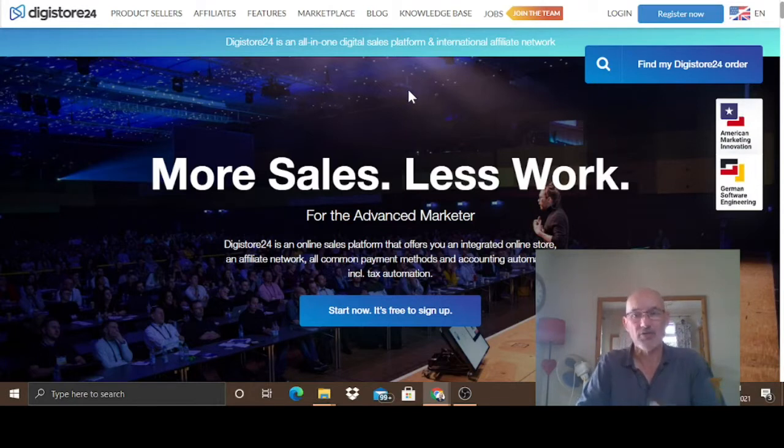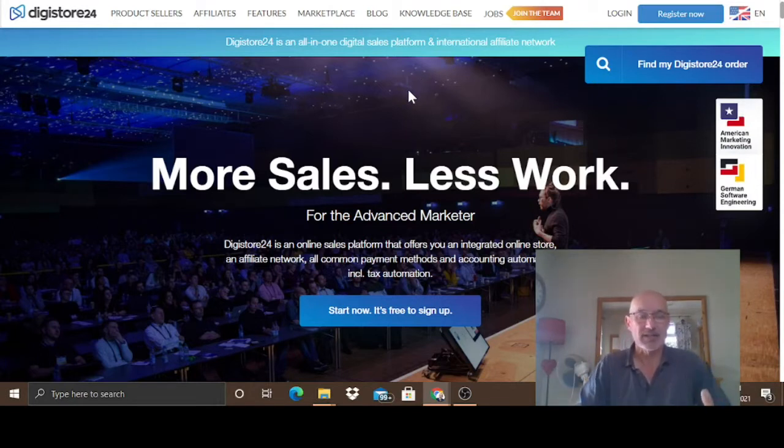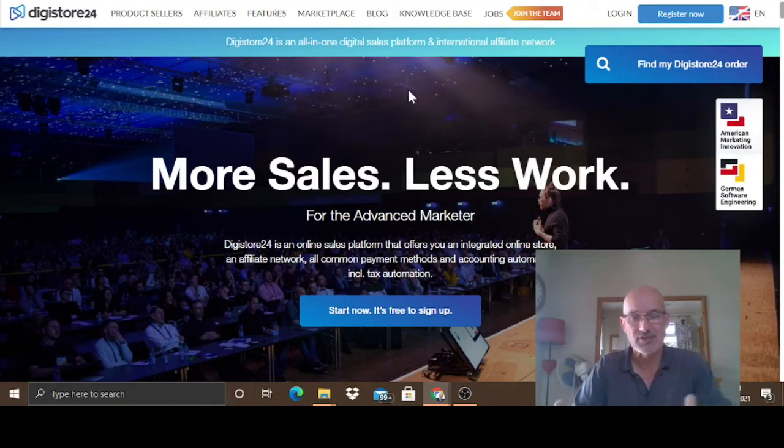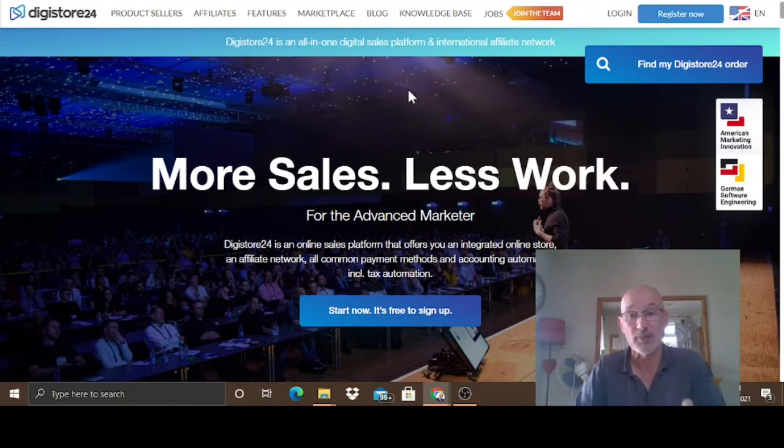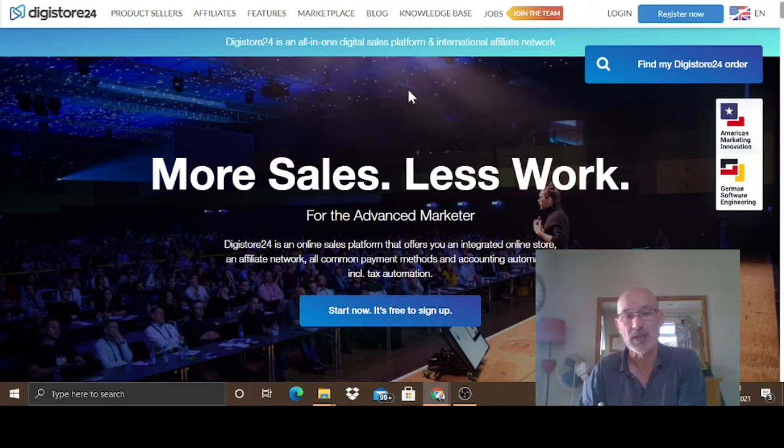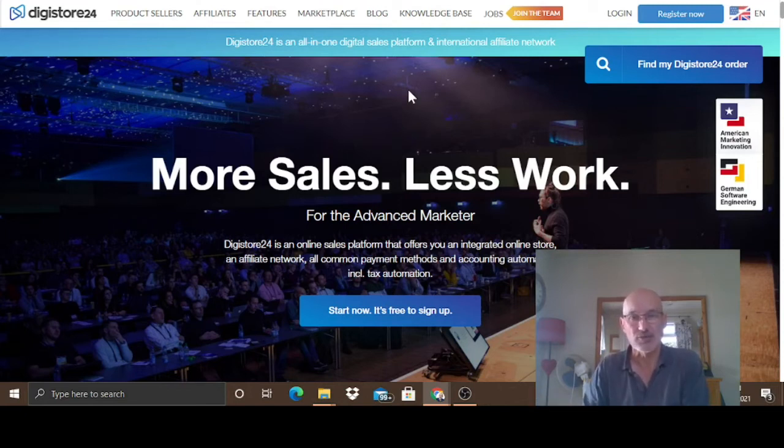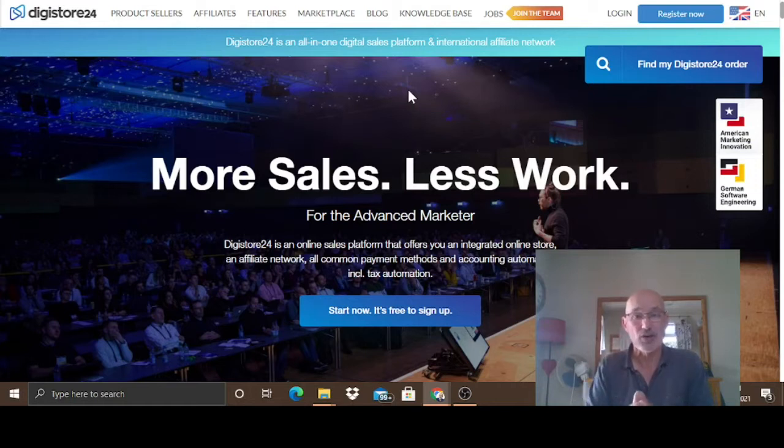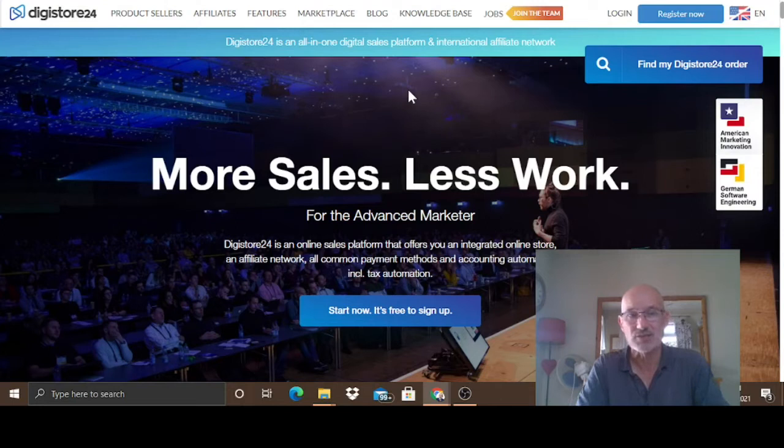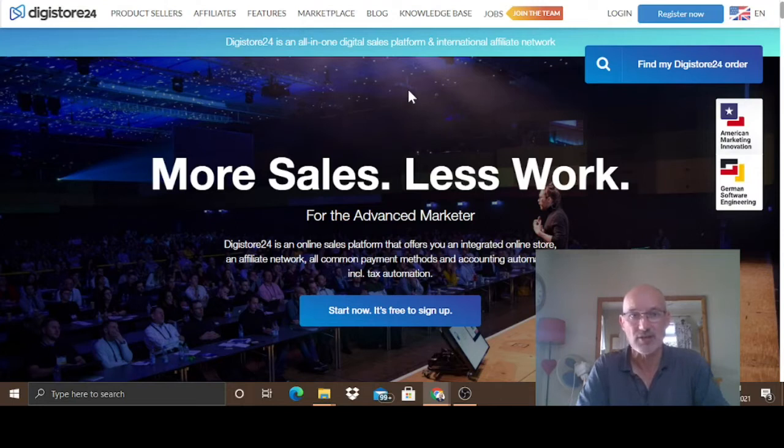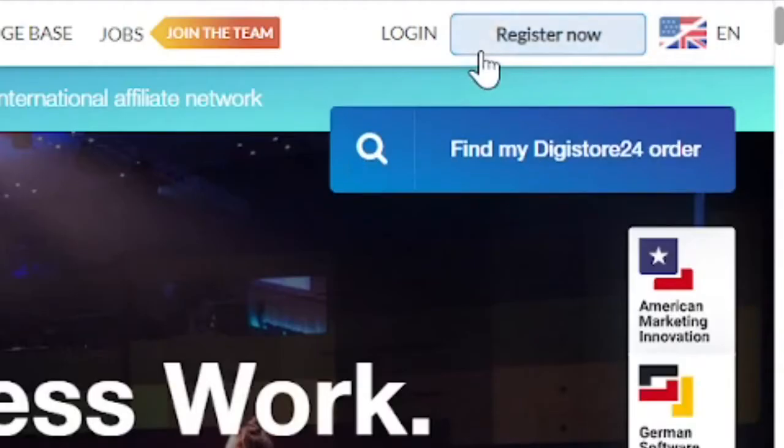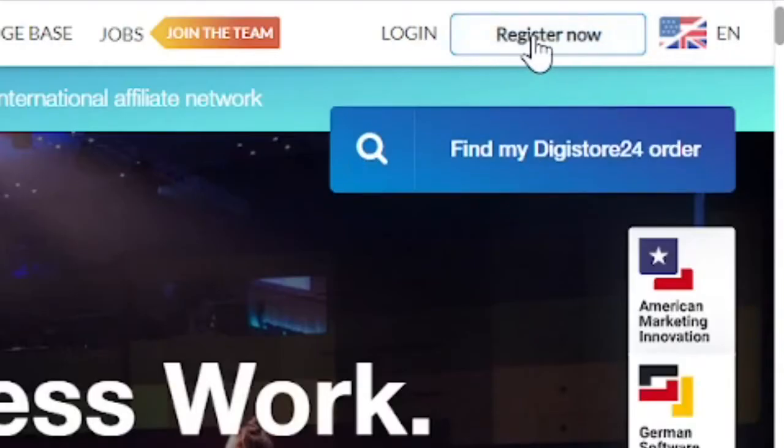Now basically what an affiliate network is, it basically holds products and services on that network and then you can go and sign up for those products to promote them and in return you'll get a commission once you sell them. So we're going to show you how to do that very shortly. But first, you're going to need to register for your account. It's all free to do.